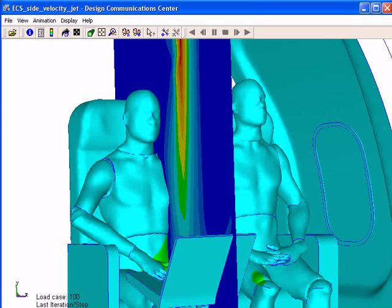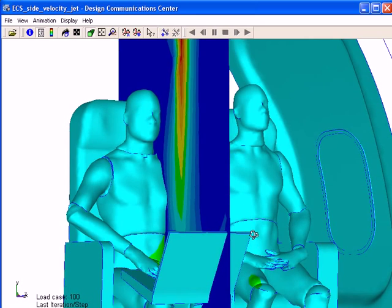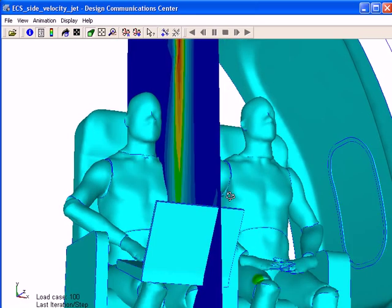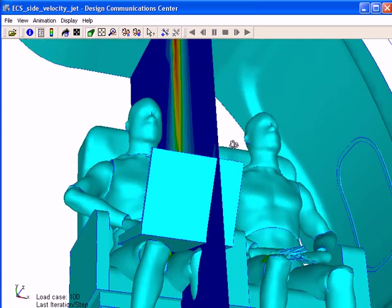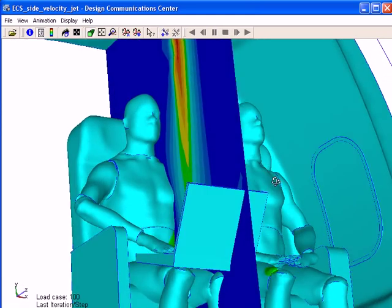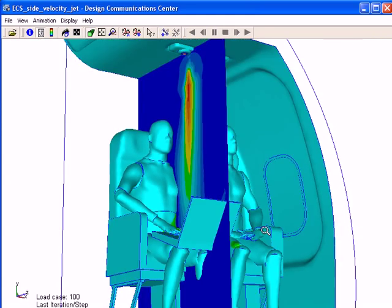This one's pretty crazy, too. We got charged with figuring out some of the airflow, at least for two seats, in a cabin of an aircraft.